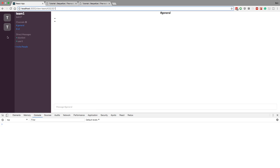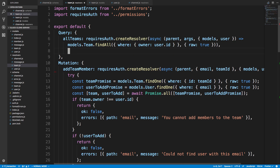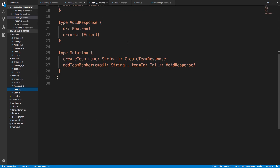Now let's fix our all teams query so my cool team shows up for invited members. Right now we're only grabbing teams where we're the owner; we also want teams where we're a member. Ideally one SQL query would handle both, so do let me know if you can figure that out — it would be more efficient — but I'm going to split this into two queries because I think that's the easier approach.